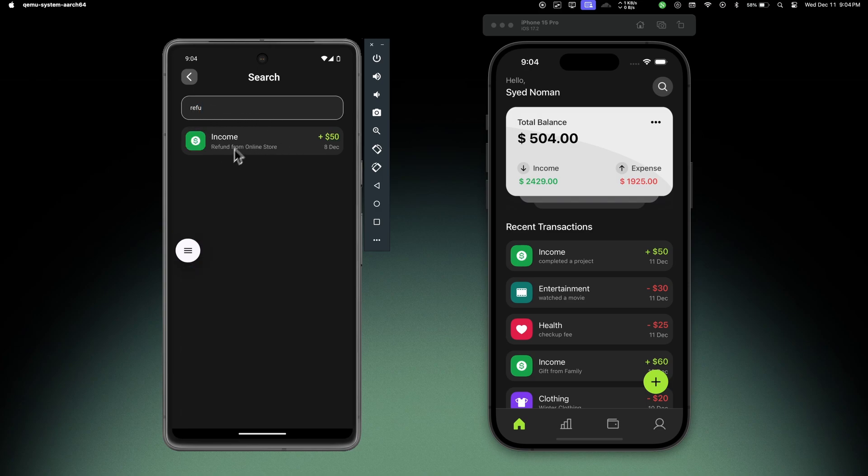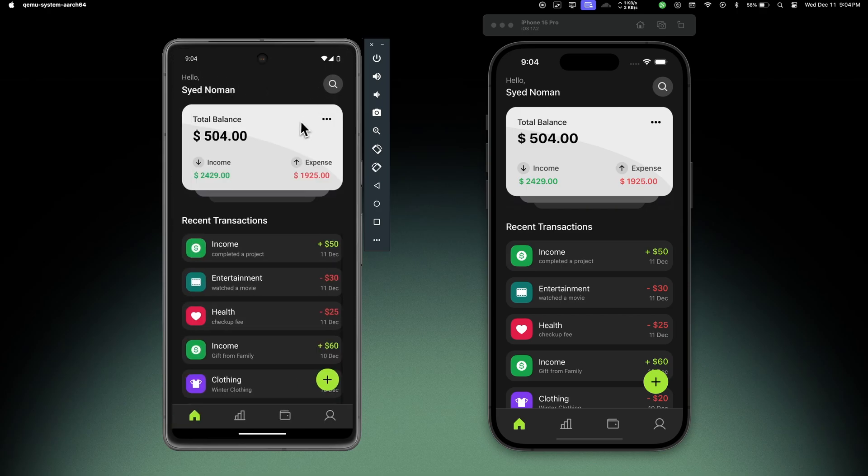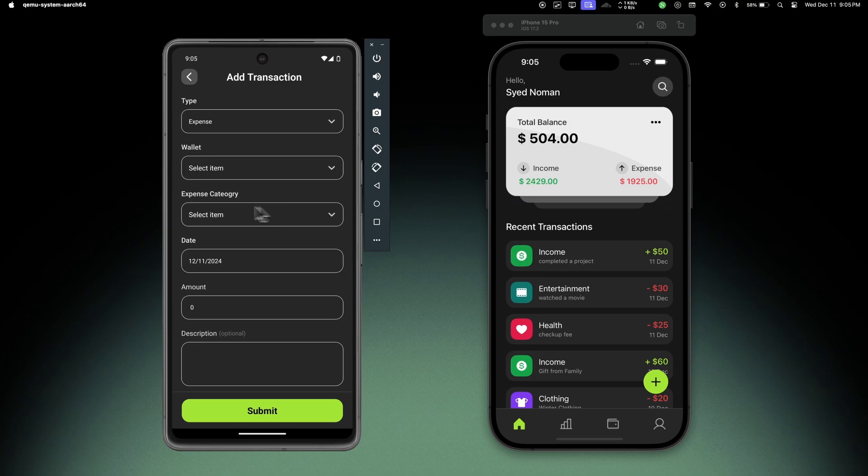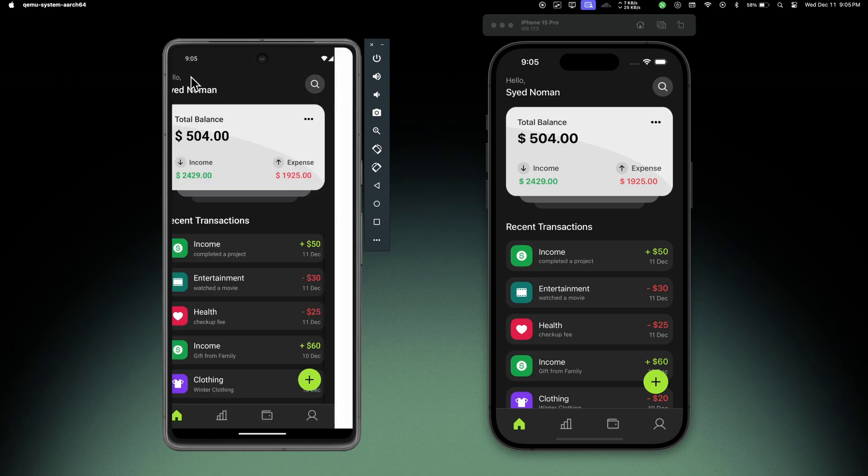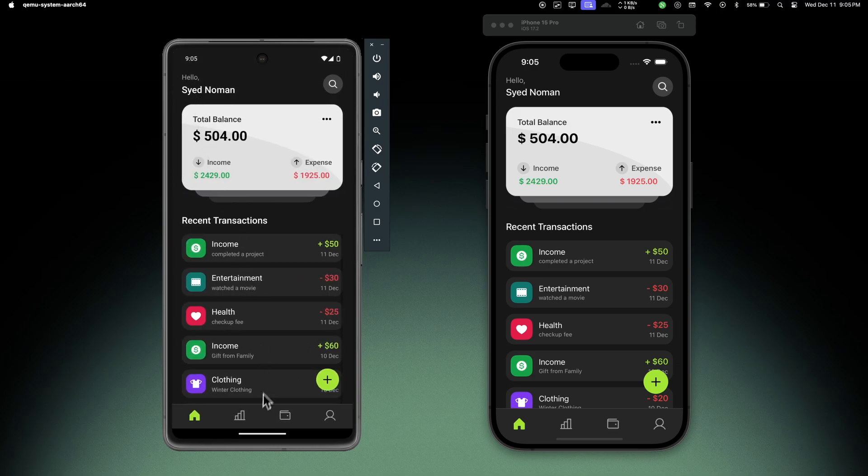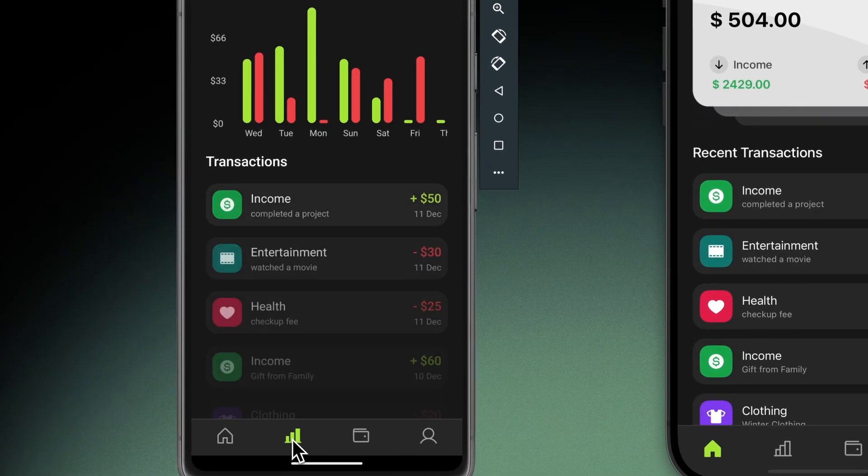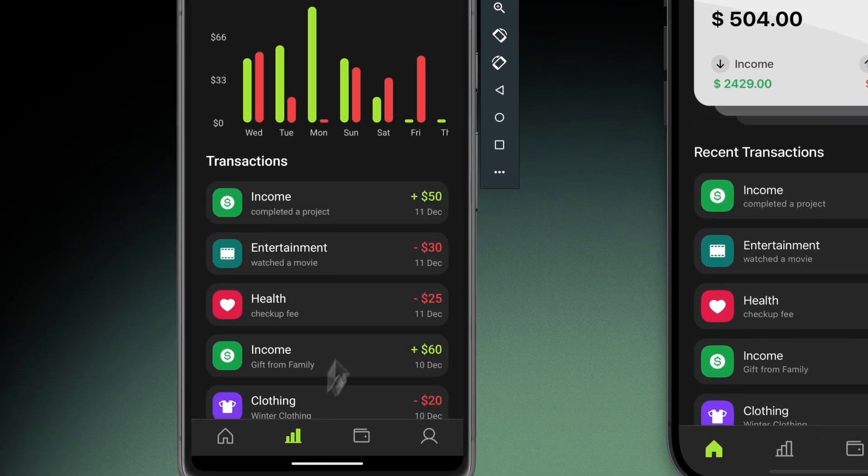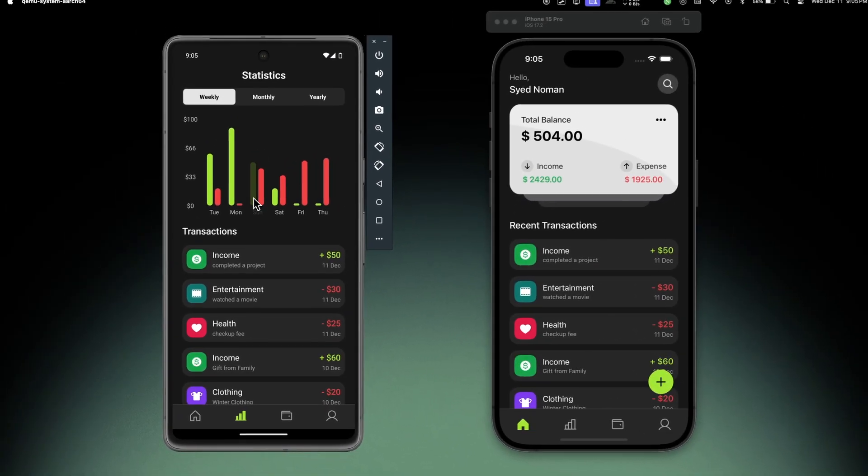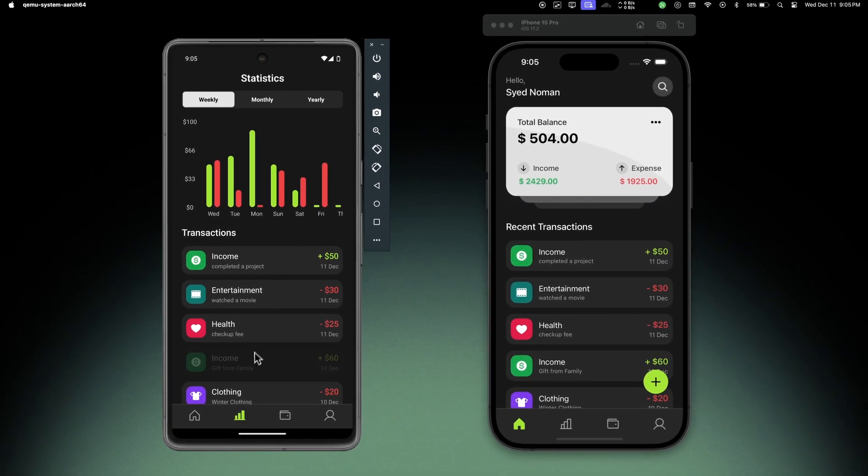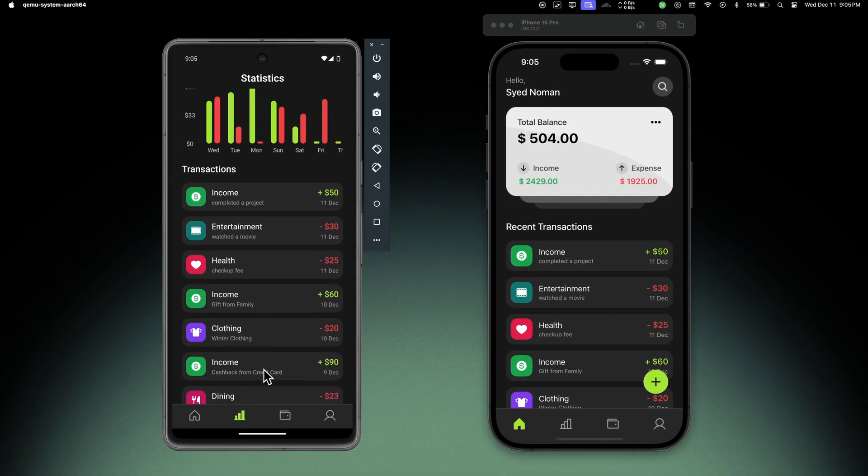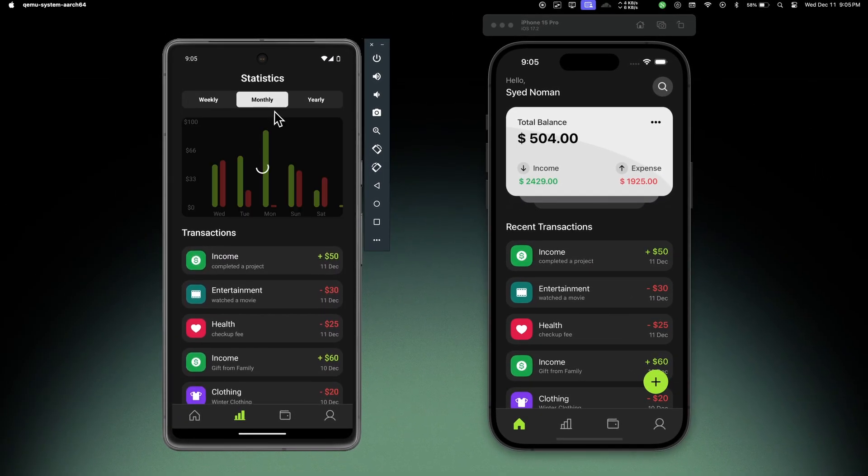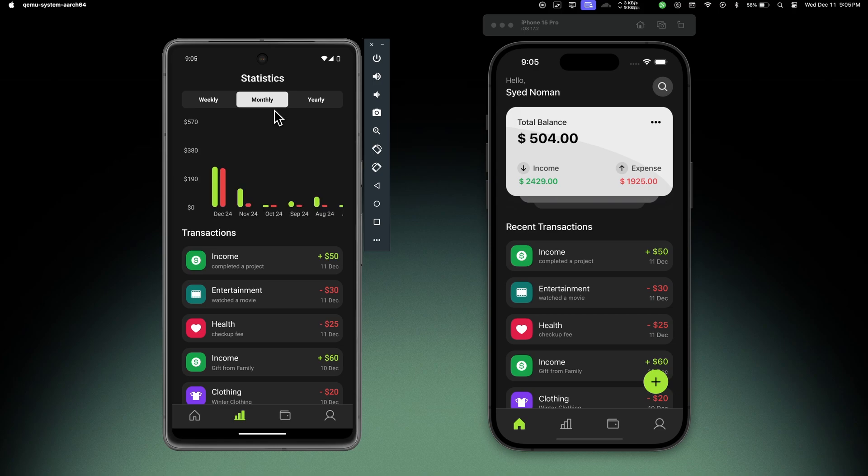We can go to new transaction, add the transaction from here. Let's go to statistics - there you can see the animations are working here as well. We can see the bar chart for the last seven days. Let's move to monthly tab and we can see the last 12 months data for our spendings and earnings.